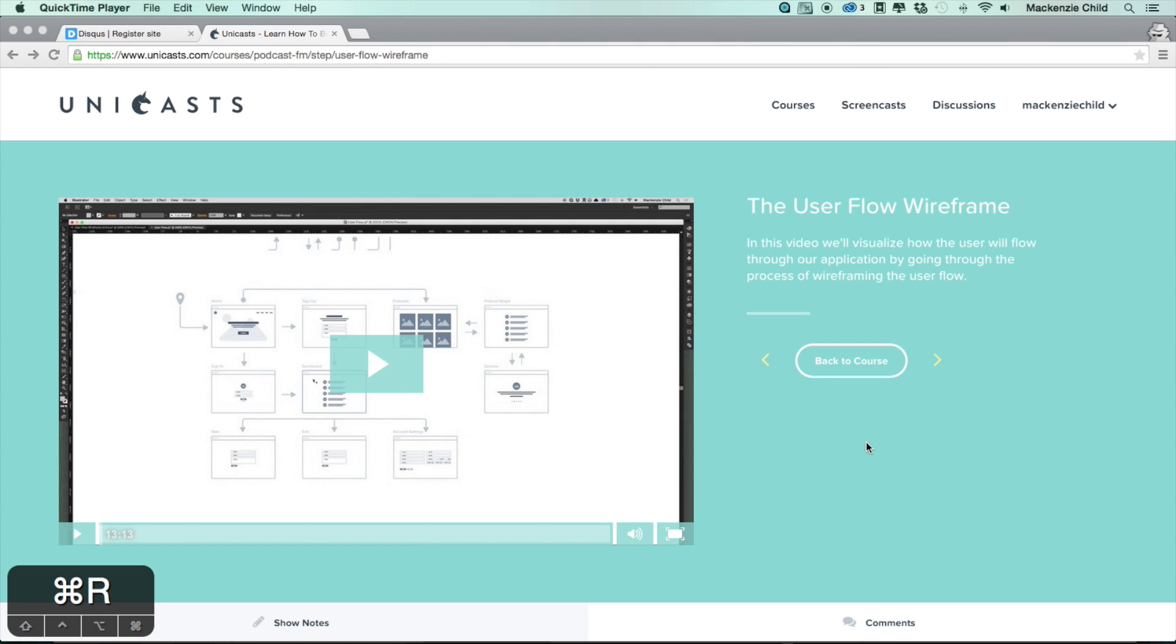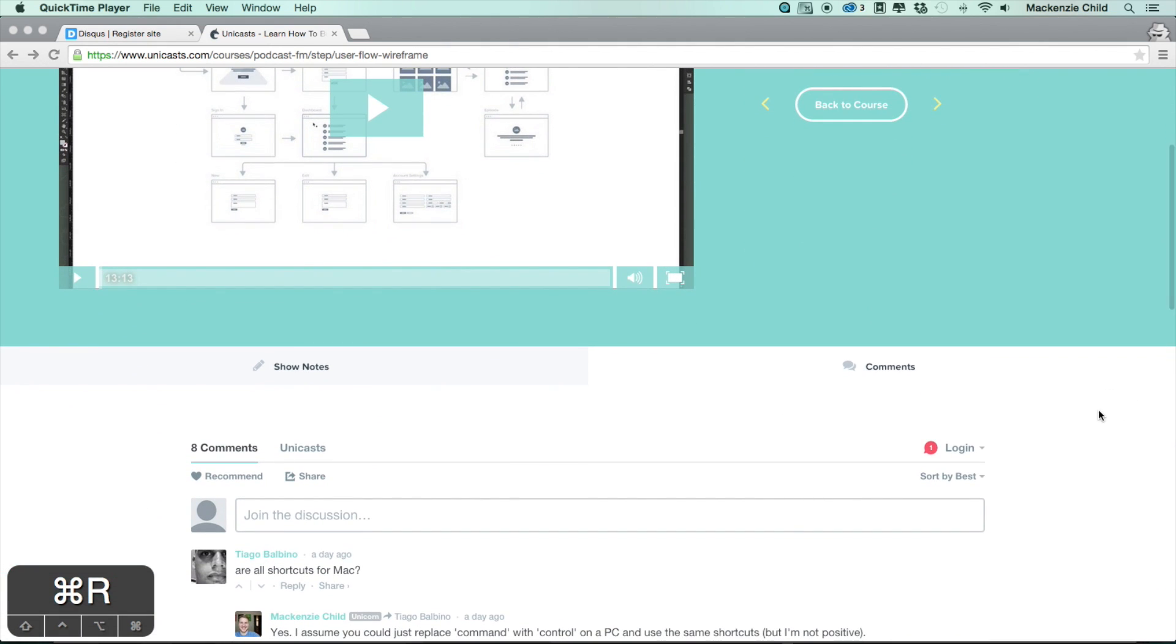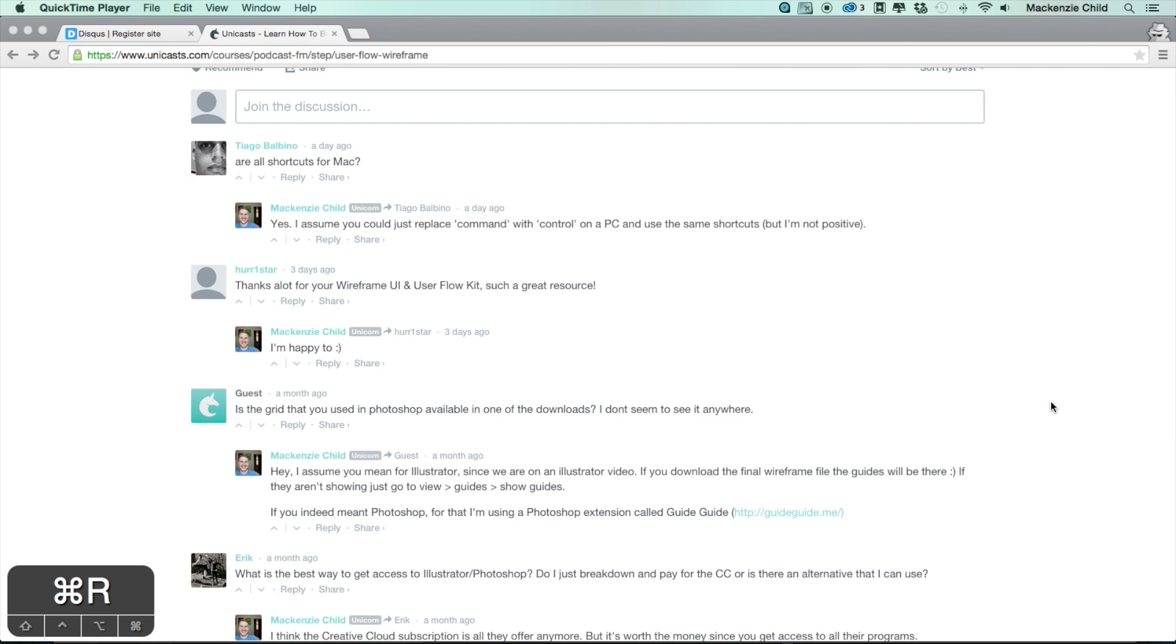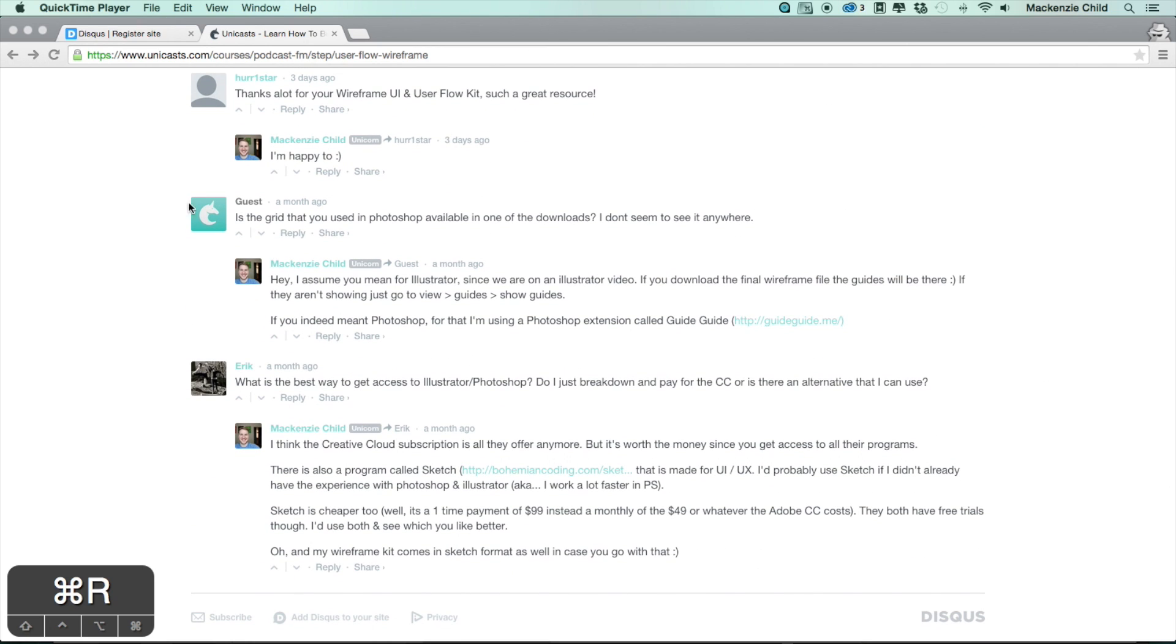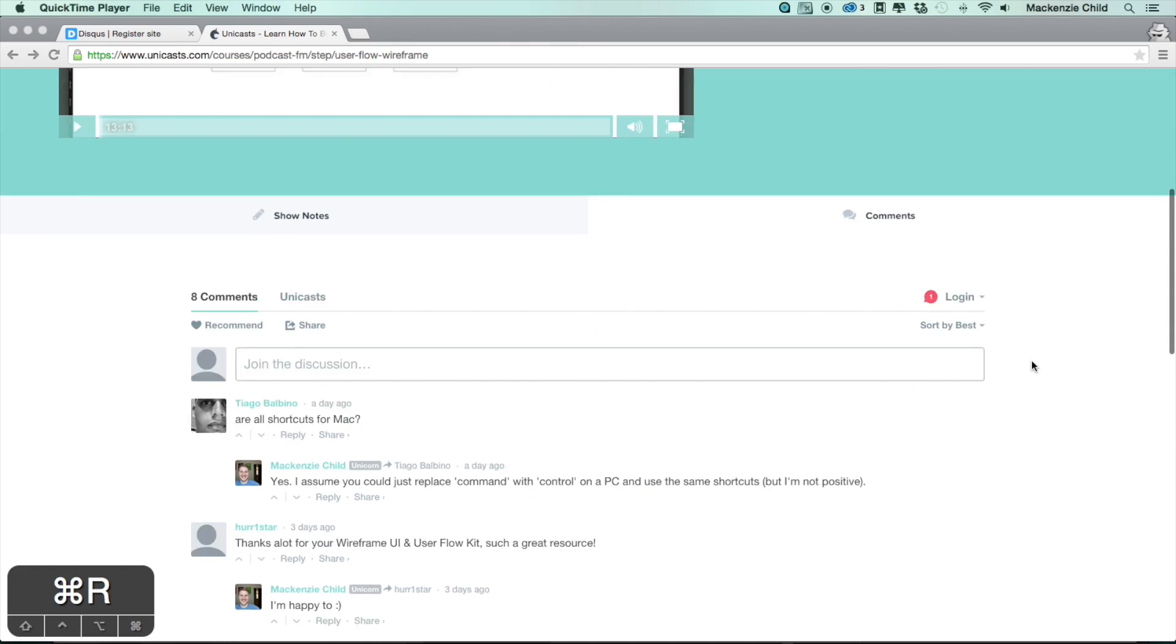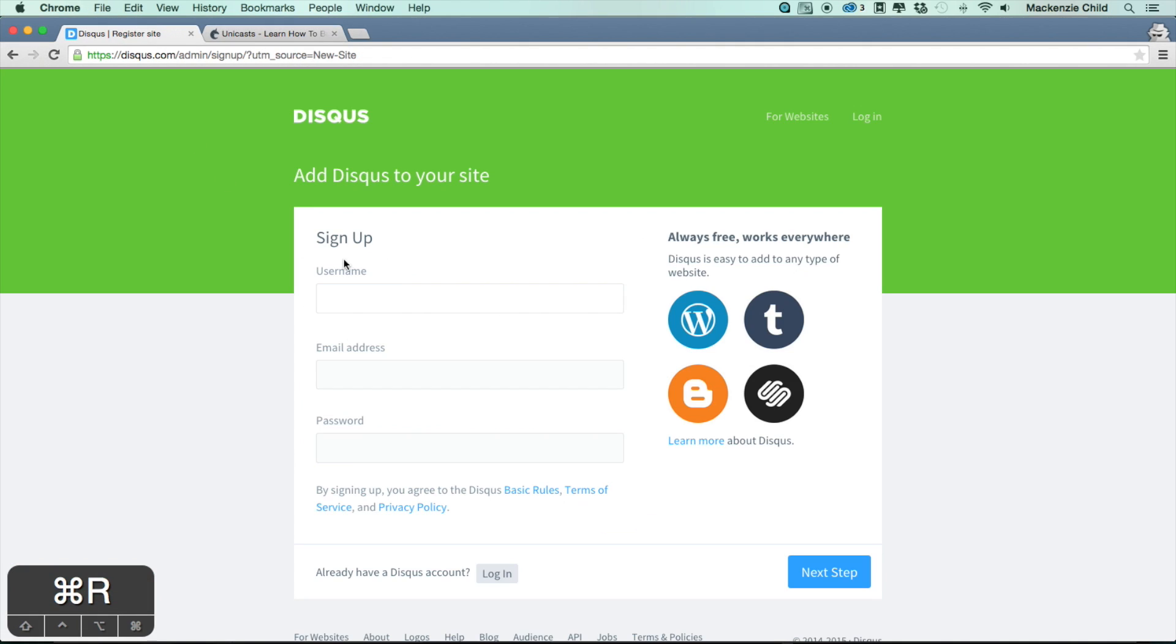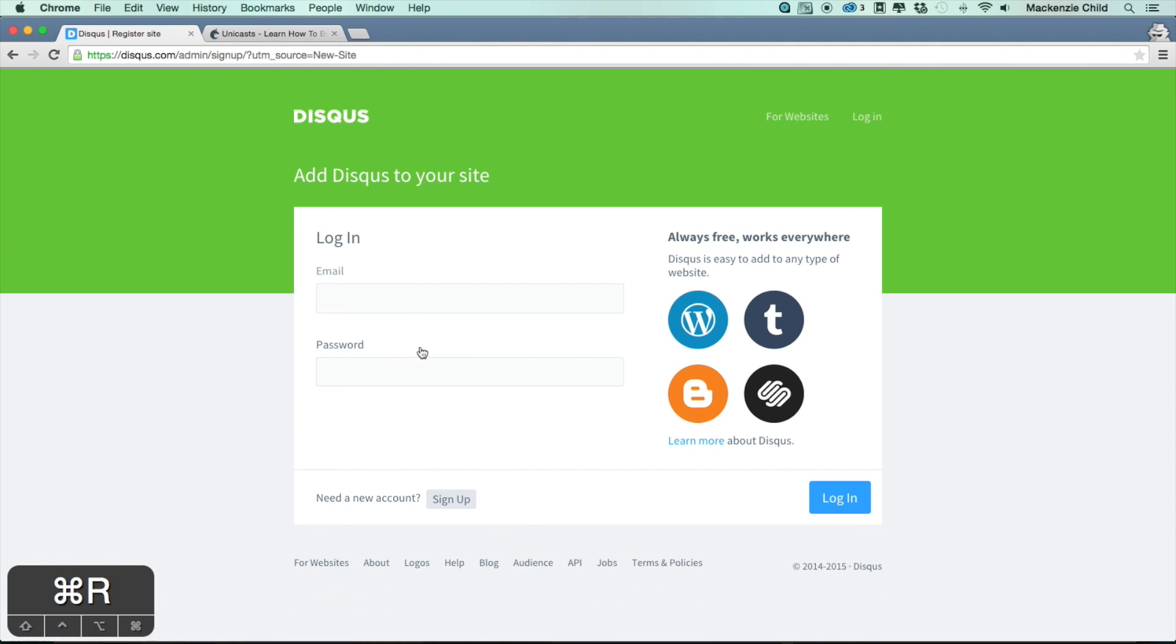Disqus is a fantastic commenting system that I actually use here on Unicast for the course videos and screencasts. We're going to install this on our application for our posts. Go to disqus.com/admin, sign up, and create an account. I've already created an account, so I'm just going to go ahead and sign in.